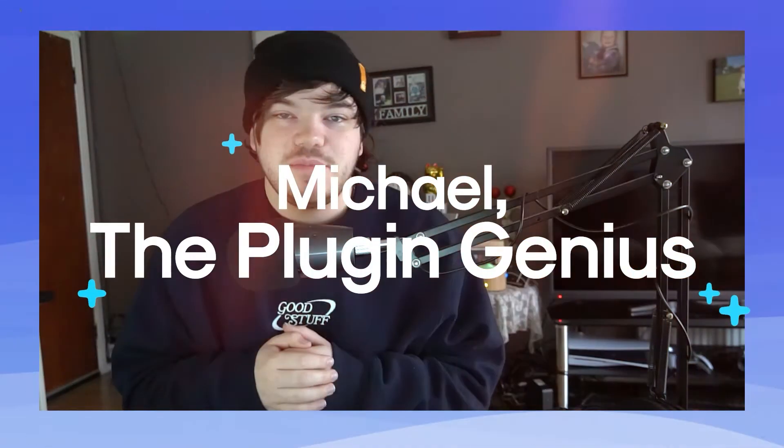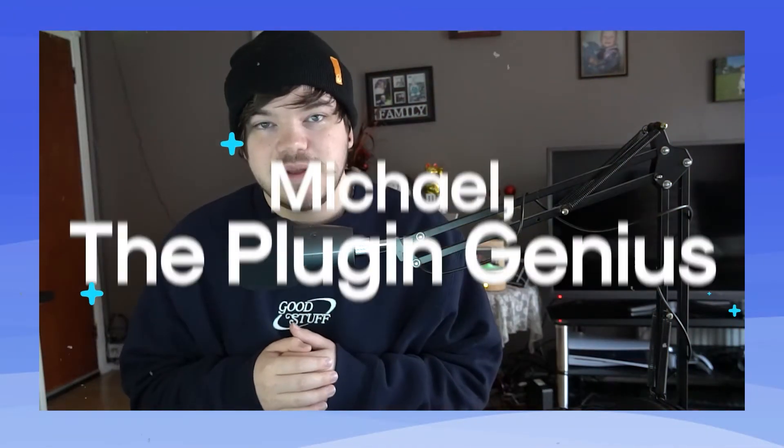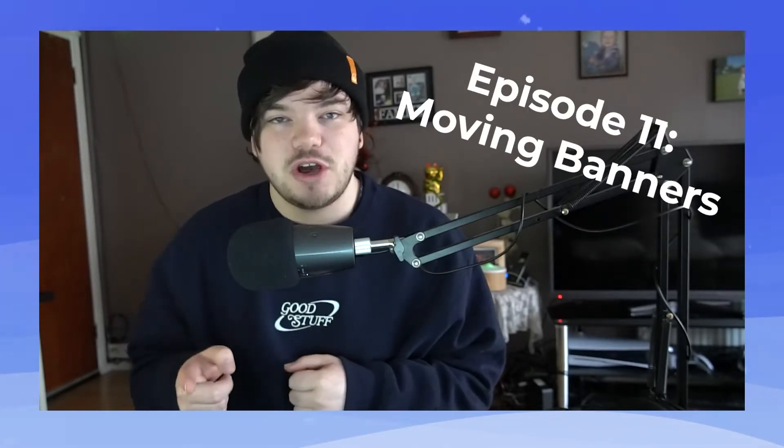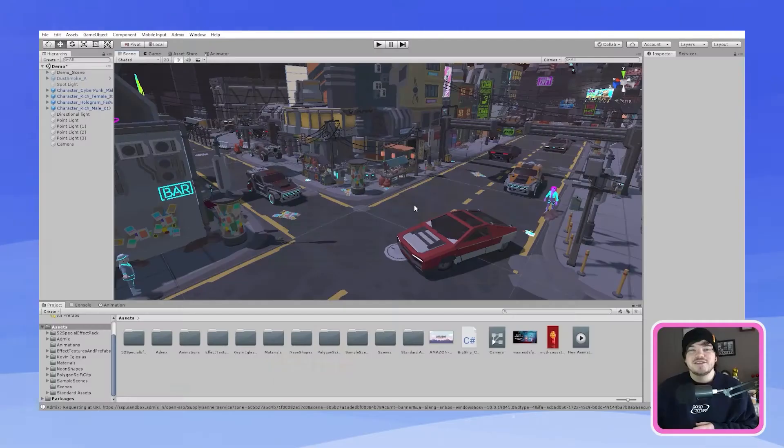Hey guys I'm Mikey the Plugin Genius from AdMix and today I'm going to be showing you how to apply in-play banners on moving objects. So let's go.